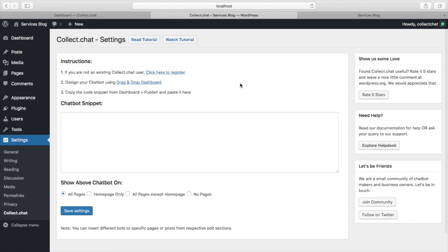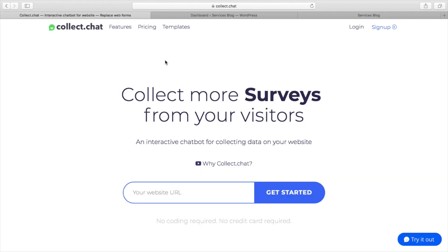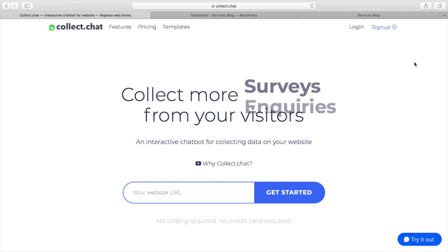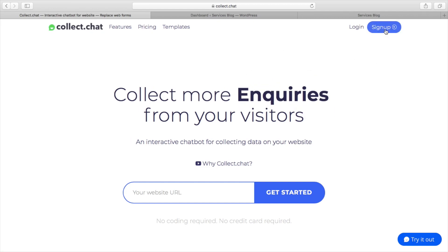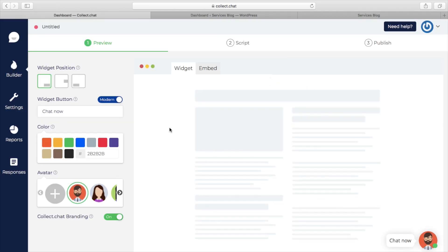This is where you have to add the snippet code of the chatbot. Now go to collect.chat. Sign up if you haven't already created an account.